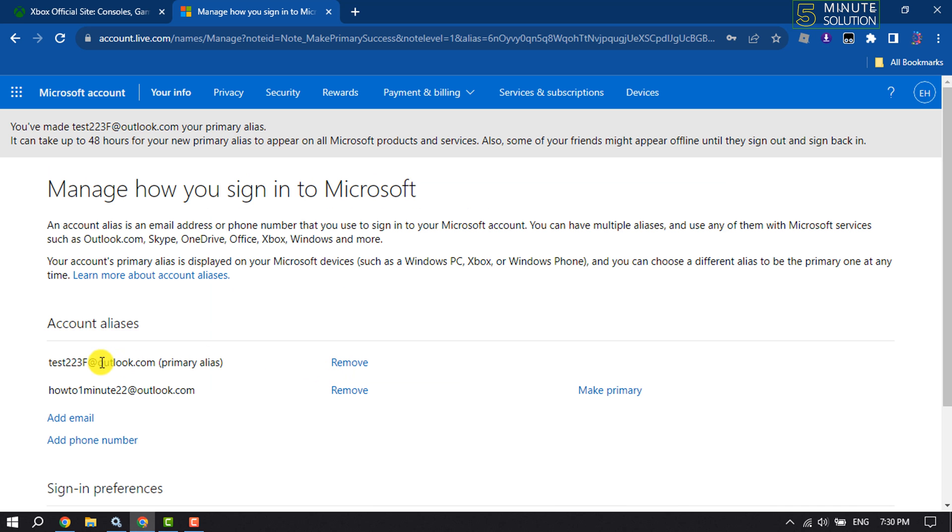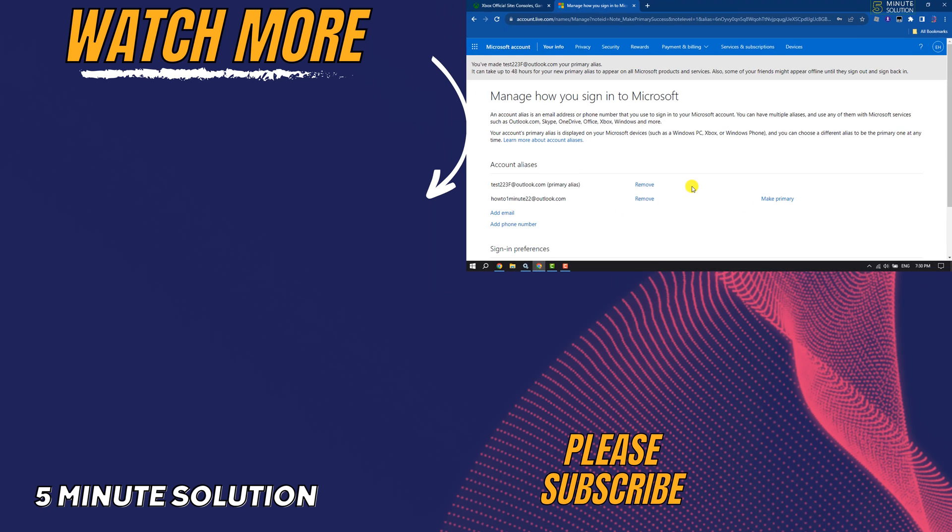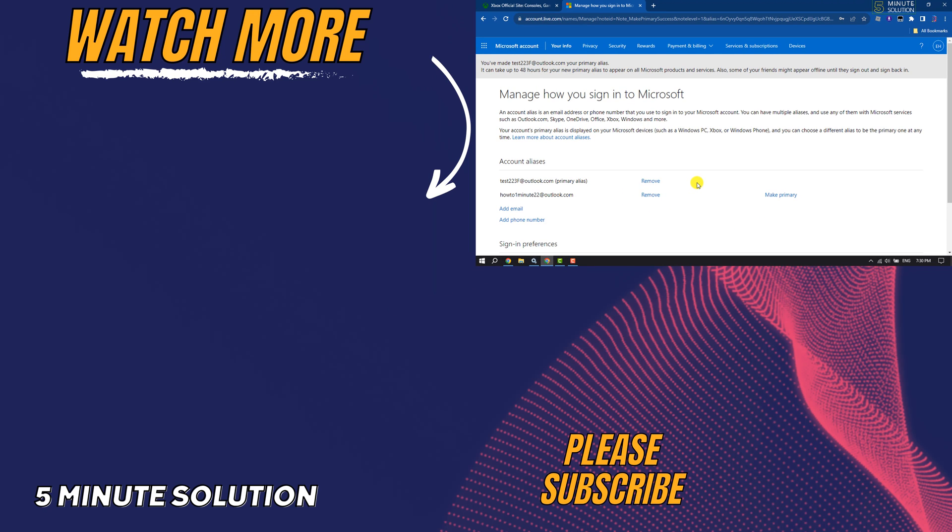And that's it! Now we can remove our old email address by clicking on Remove. This is how we can change Xbox account email address. If you find this video helpful, don't forget to subscribe to How To One Minute. See you in the next video.